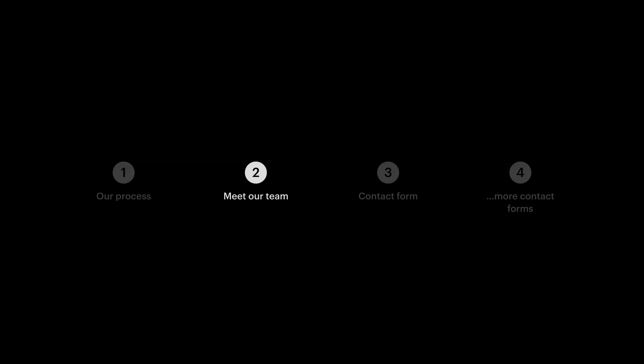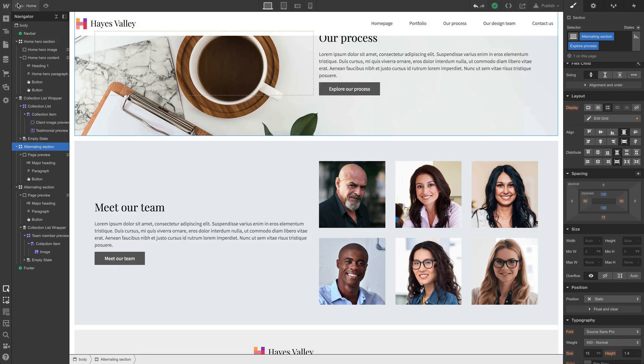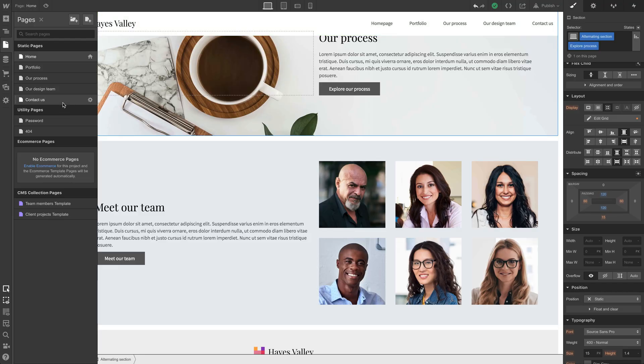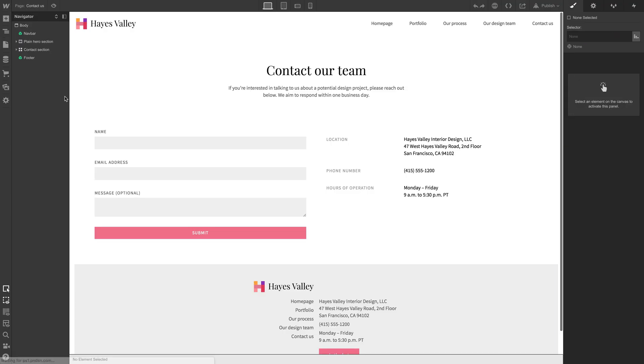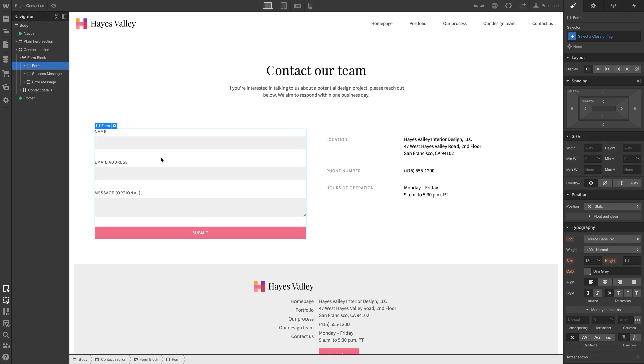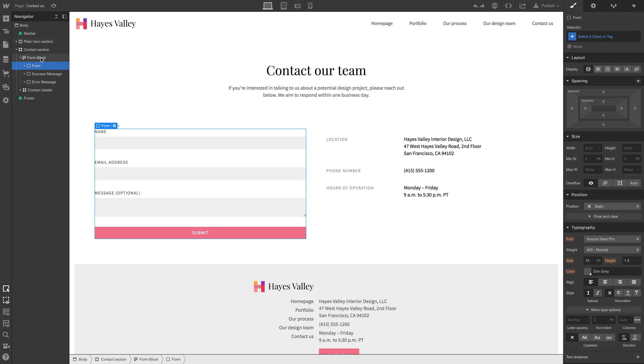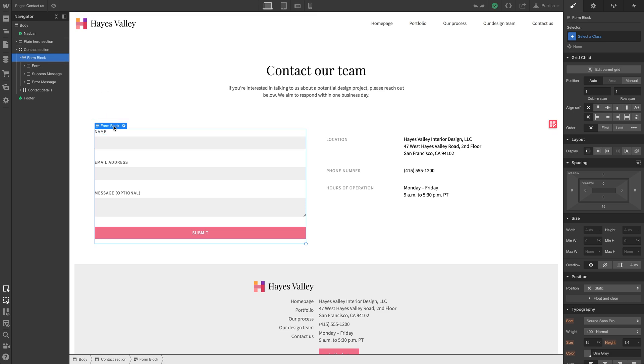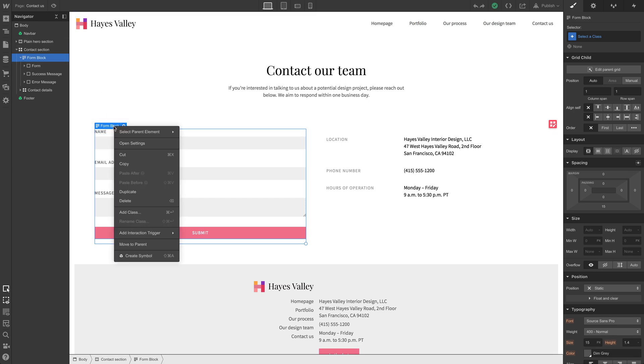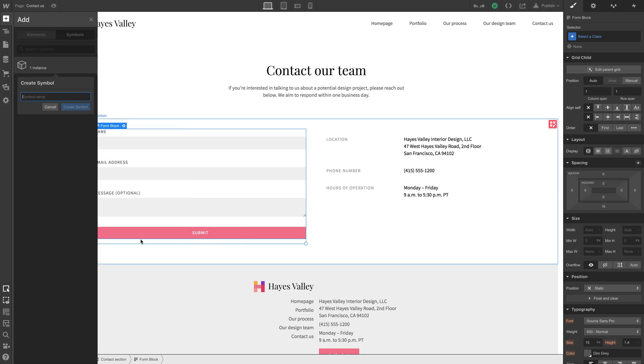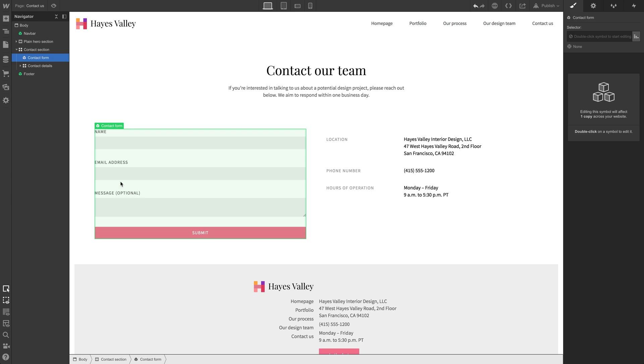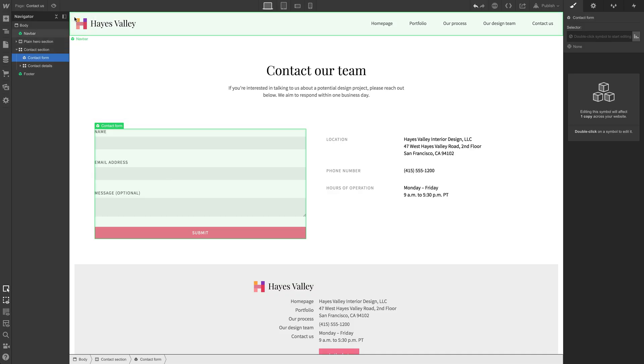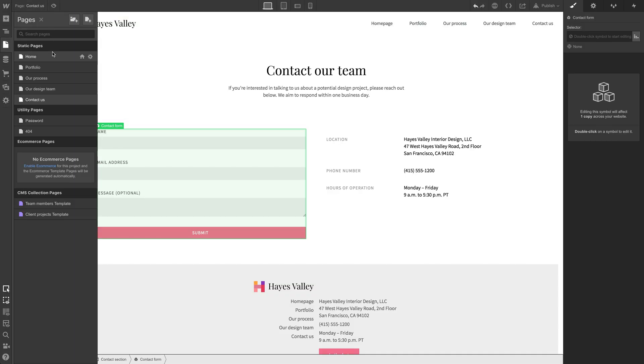That leaves only two more parts. Both of them involve the contact form. So let's take a look at the contact form. Go to the contact page, the contact us page. And what we're going to steal is this form itself. The form block. Let's make sure the form block is selected. And we could just copy it to the clipboard, but something creative we could do. Let's right click and create a symbol. And we'll call this contact form.